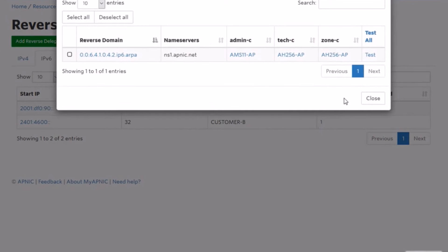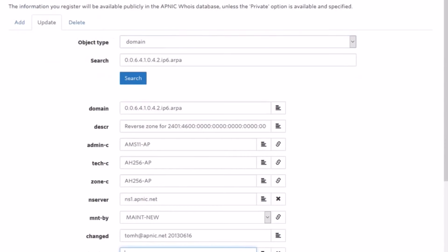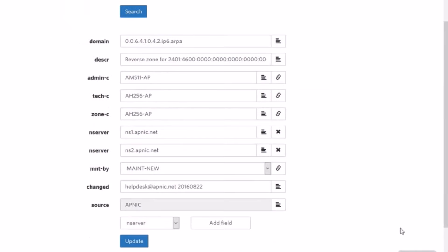Click on the specific reverse domain you wish to update. Once you have made the necessary changes, click on Update.